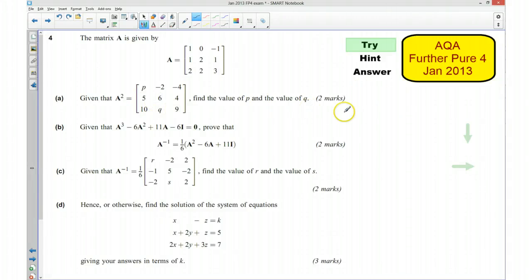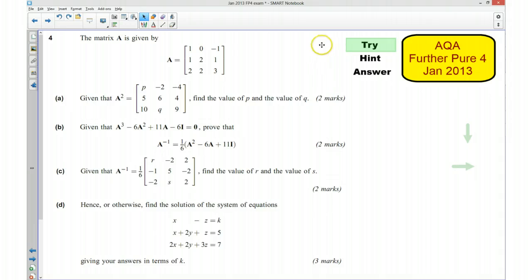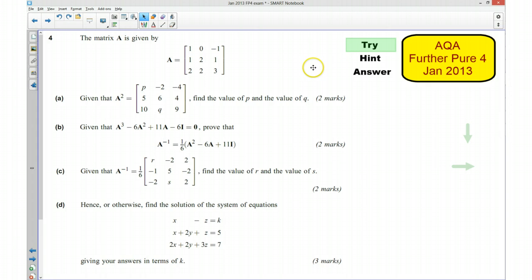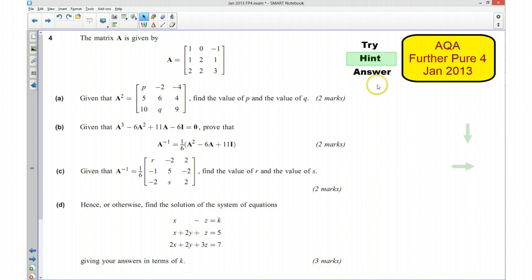Hi, this is question 4 from the AQA Further Pure January 2013 exam paper. In the first part of this video I would like you to have a go at the question yourself, so if you can pause the video now and give it a try. Okay, welcome back. If you are a little bit unsure, I am now going to give you a hint to the question.